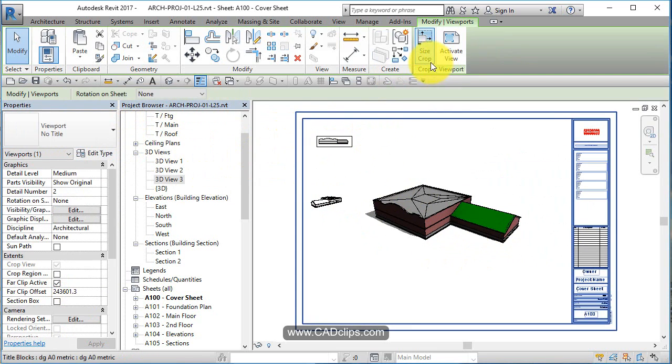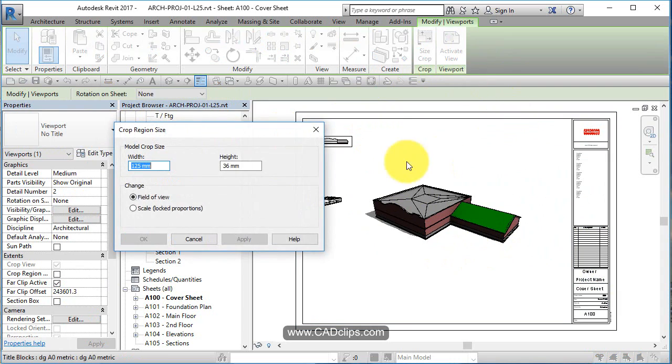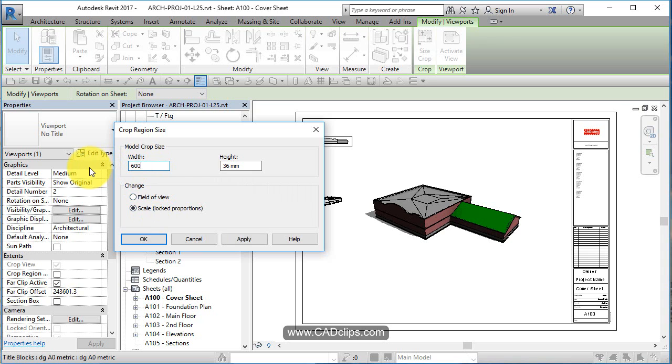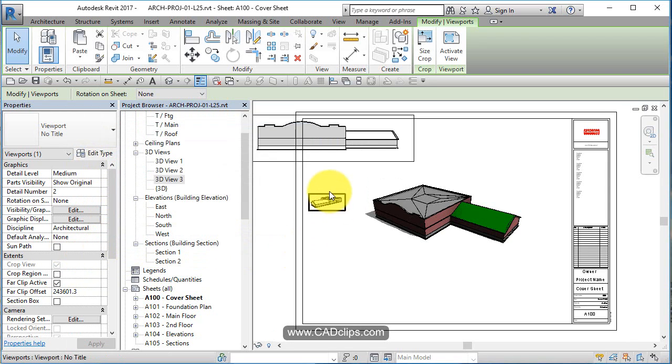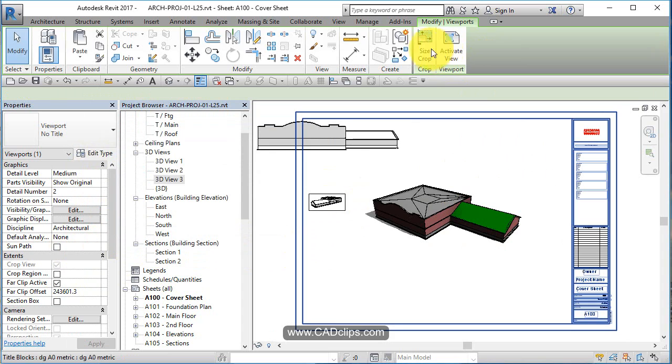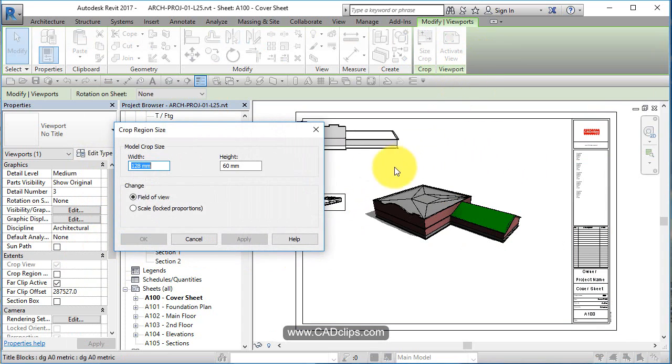You can't do more than one at a time. Crop size, make sure you say lock proportions. 600 millimeters is about two feet.